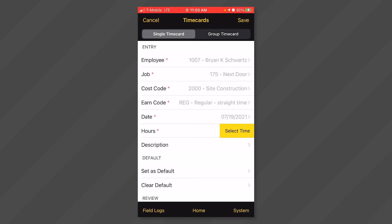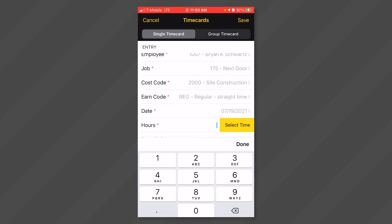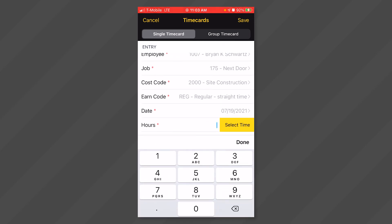Next, you will either enter hours or select a start and end time. If entering hours, click anywhere in the hours field and use the keypad to enter the number of hours worked at the job, cost code, and earn code that day. Click done when finished.